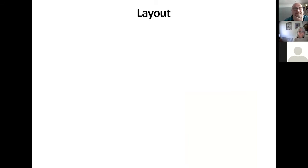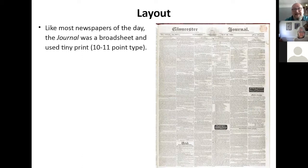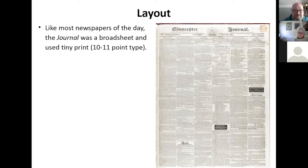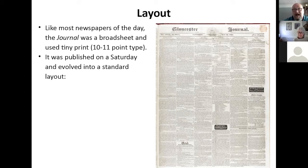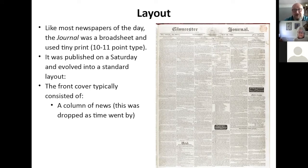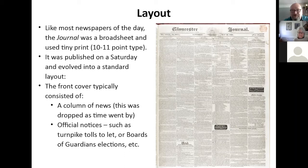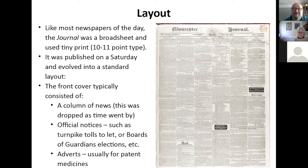Like most of the day, the journal was a broadsheet and used very tiny type — 10 to 11 point really. It's always worth bringing a magnifying glass if you have to get an original out from the archives. They evolved into a standard sort of pattern, so after a while you know where in the newspaper to look to find what you're looking for. This paper was always published on a Saturday. The front cover usually consisted of a column of news on the left-hand side — that was dropped as time went by because they found it was better to put adverts there — plus official notices such as turnpike tolls and boards of guardians items. As time passed, adverts grew much more important and virtually the whole front page became just advertising.